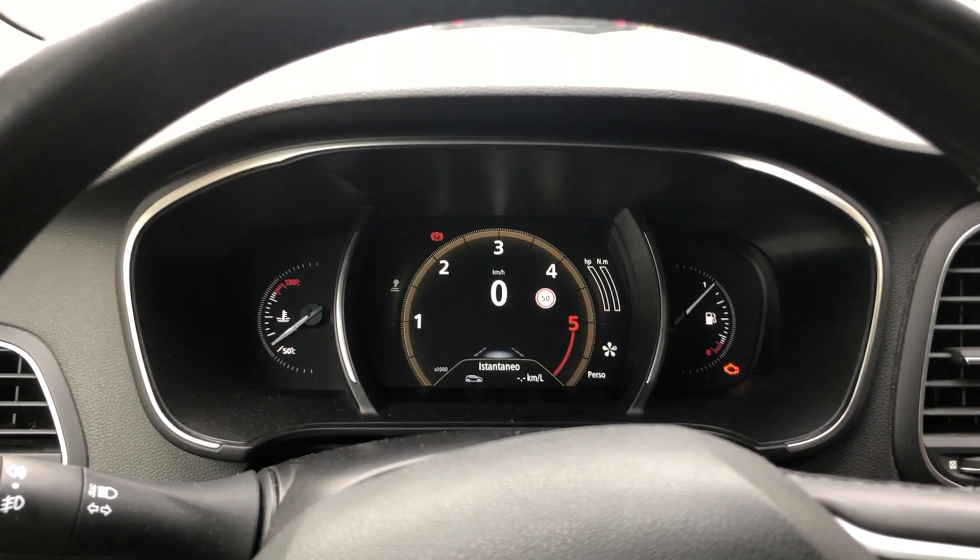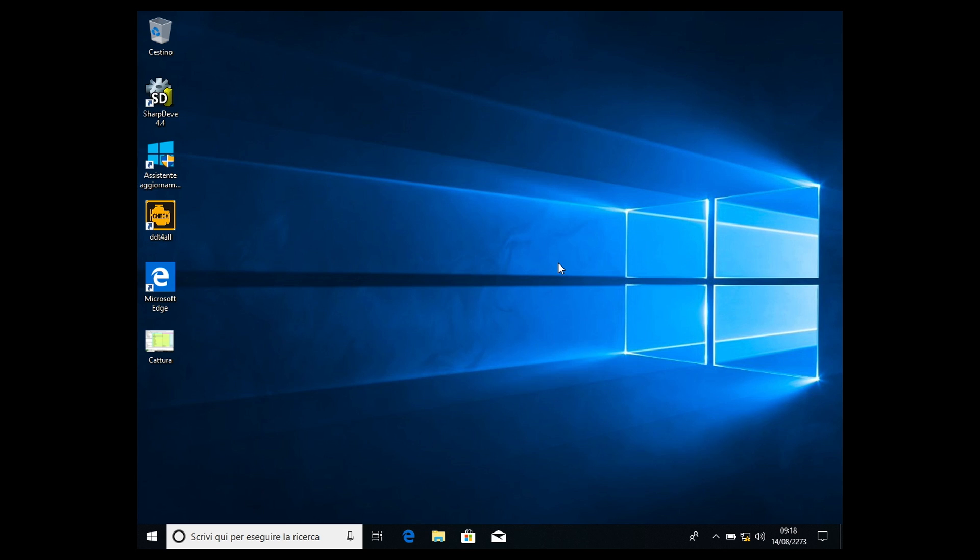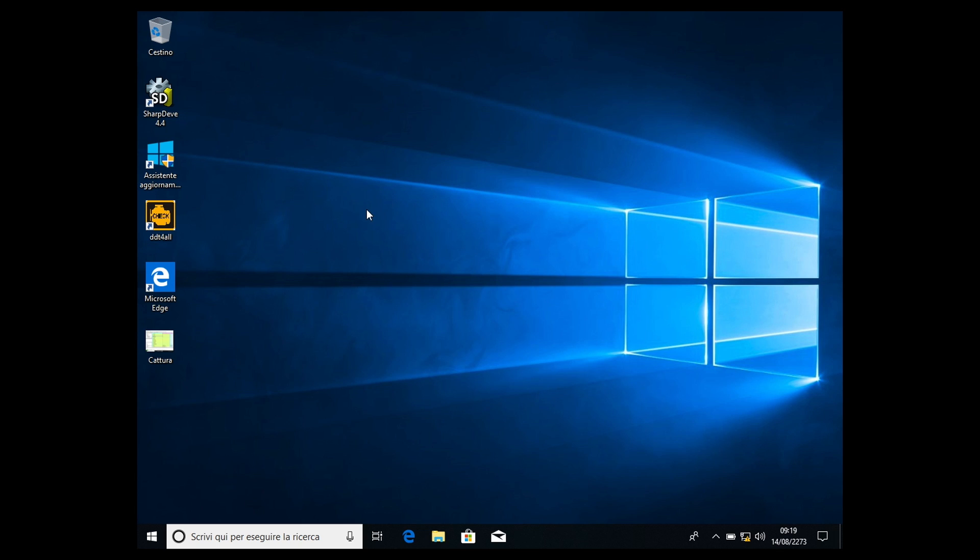Here we are in the software part. For those who asked where to download the DDT4All software, I'll leave you a link in the description where you can download it. The software is already ready to be used, so you don't need to download any other ECU list. Unfortunately, you cannot have it for Mac OS, only Windows 7, 8, or 10. I use Windows 10 on a virtual machine because I have a MacBook Pro, and it will work even on a virtual machine, no problem at all.